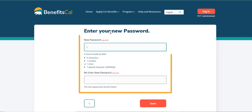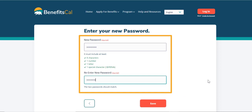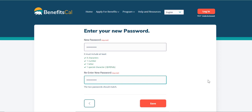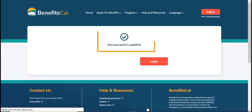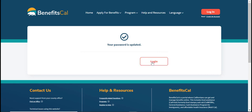Enter a new password twice to confirm. The password must be at least eight characters long, have at least one letter, one number, and one special character. Both passwords must match to continue. Then click Save. Congratulations, the password has been successfully updated using a verification code.